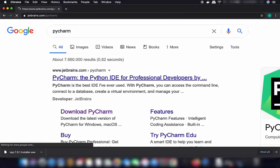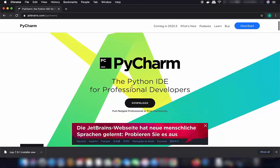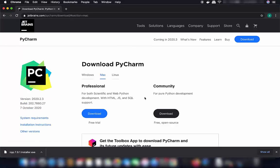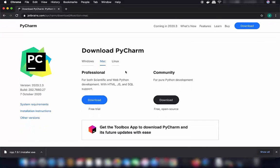Click on that link and you will see a Downloads button. Click on the download button — Mac is already selected, and PyCharm has two versions: the Professional version and the Community version.